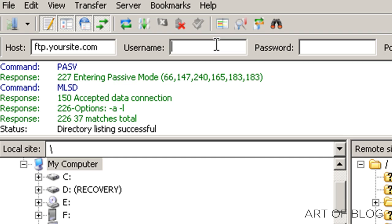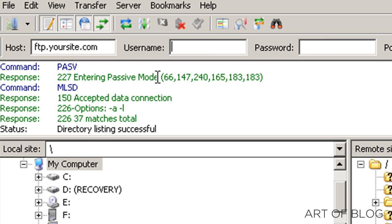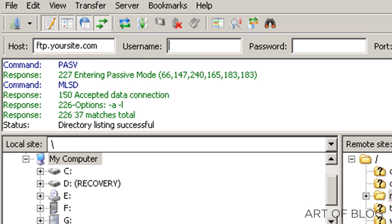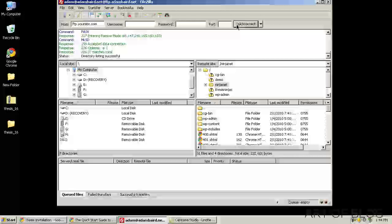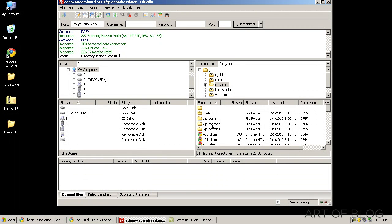And then if you look in your hosting account with whatever host you happen to use, they should have a username and a password for your FTP account. If not, just email your hosting provider and I'm sure that they will be able to help you either obtain that information or set it up if you need to. So once you've got those three things in there, you just hit Quick Connect and it will go ahead and connect you to your server.